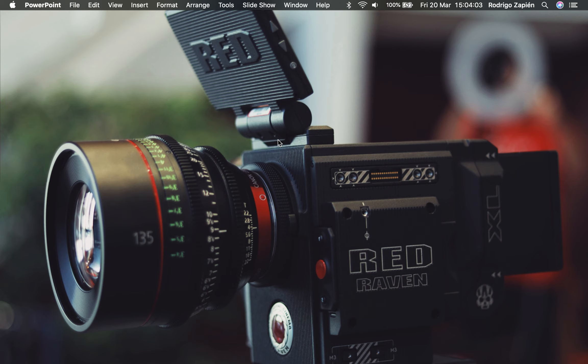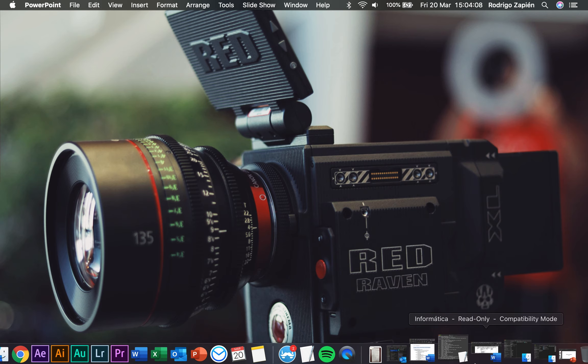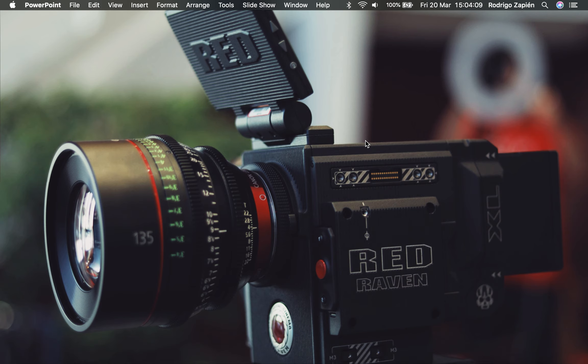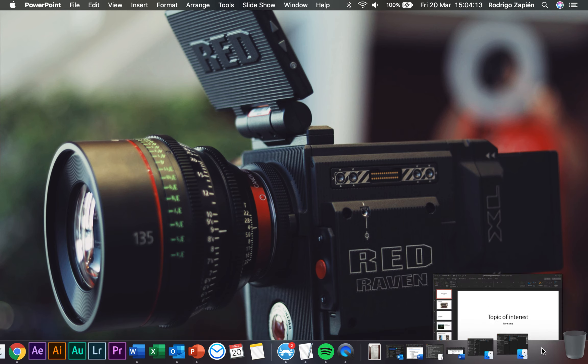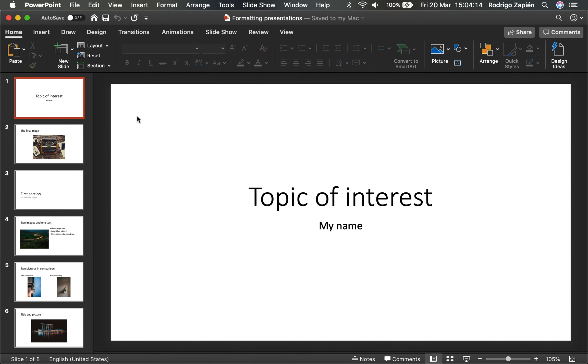Hello everybody. In today's presentation, in this particular video, we're going to talk about how to give specific format to a presentation we might already have. In this case, we're going to use a presentation we already used in our previous video and on our previous exercise.